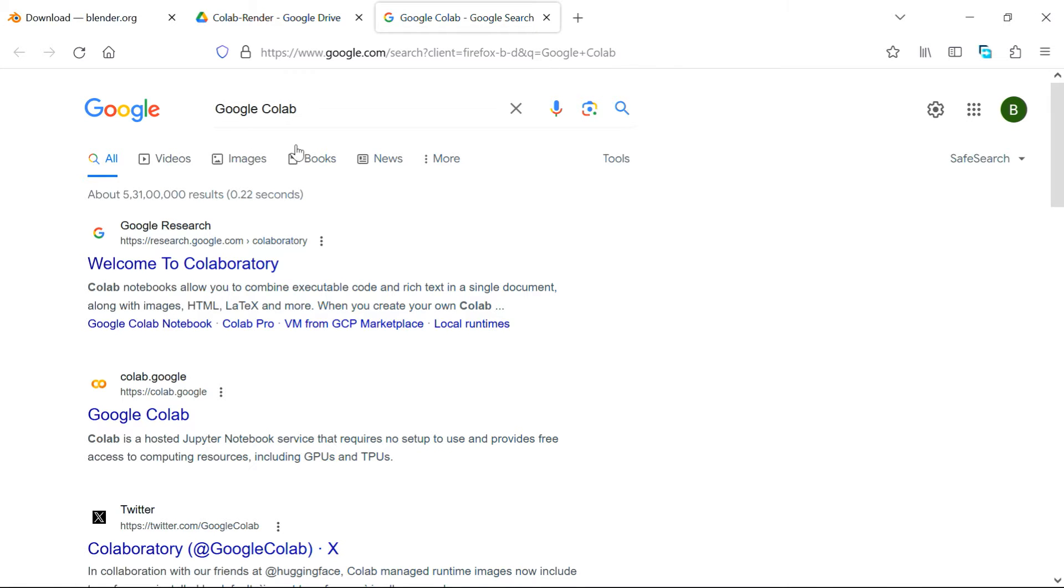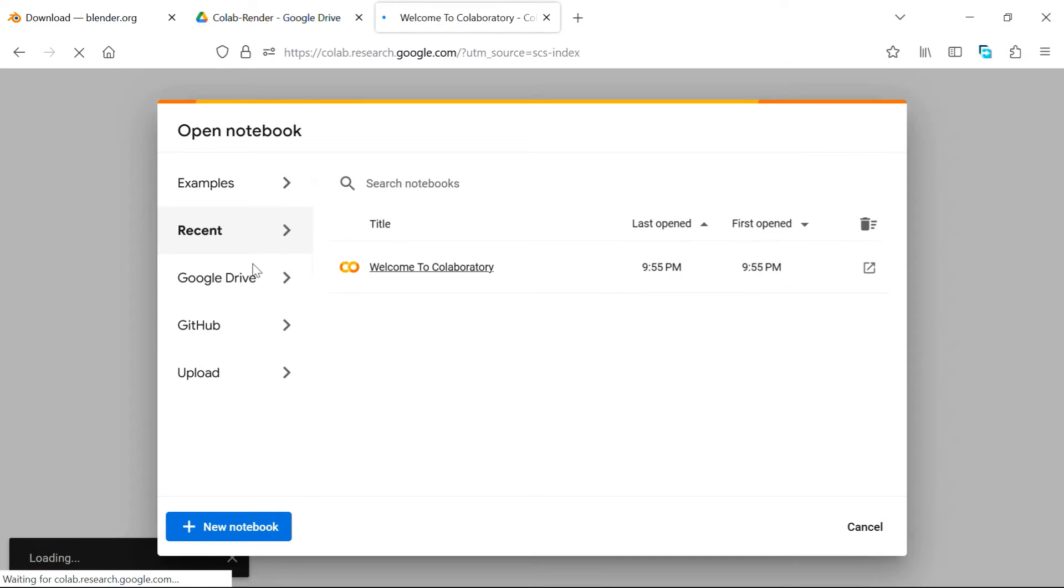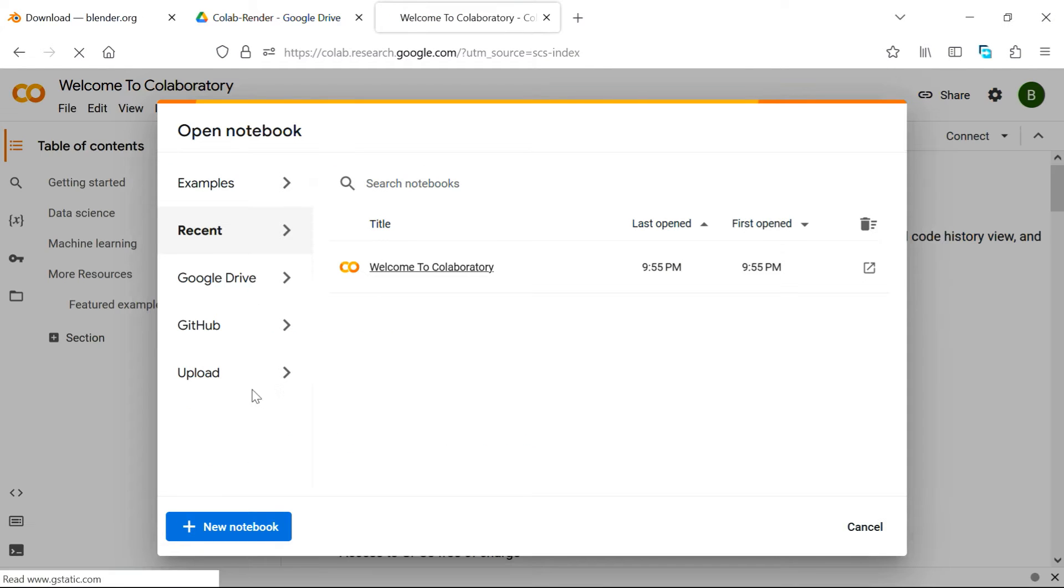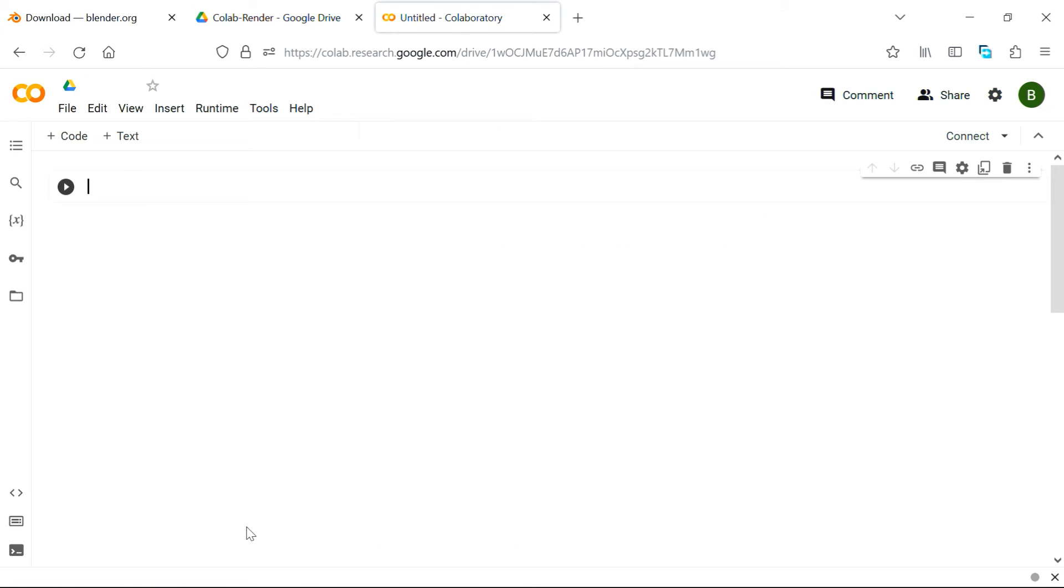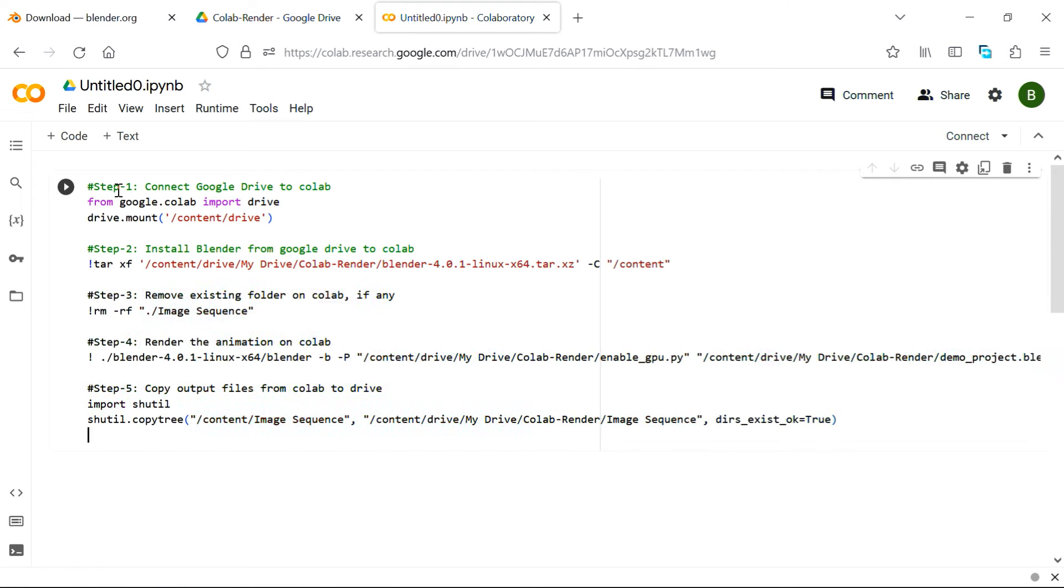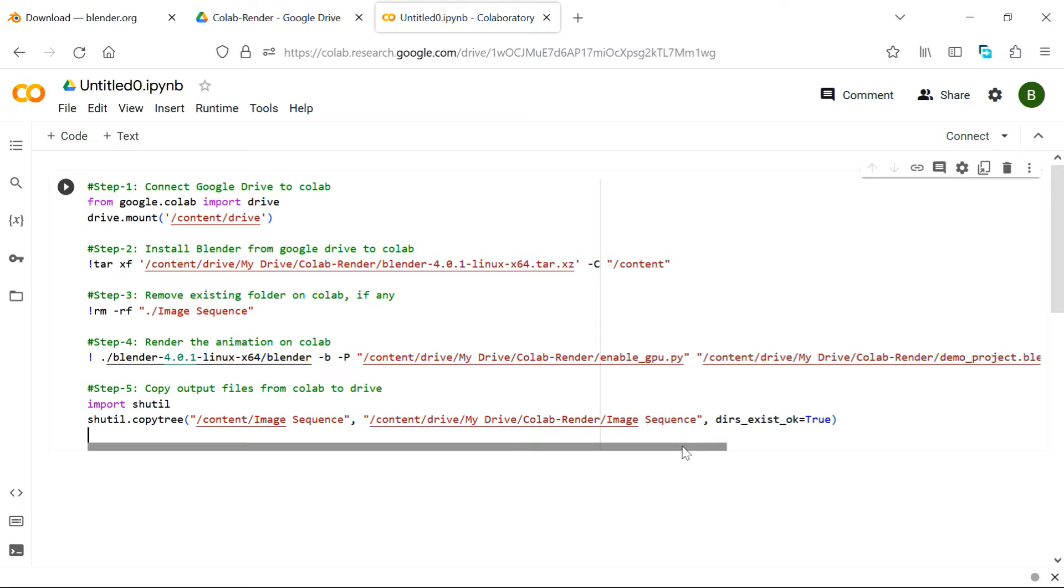Here search for Google Collab and just click on this first result. If you come here for the first time, you can simply click on this new notebook. It will start with a blank page, and here you can paste this main code. This code is also given below in the video description.